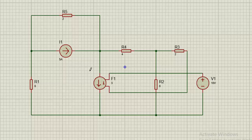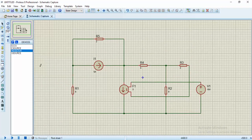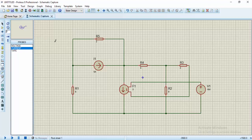So when placing the probe, you have to place it in such a way that the current is flowing in the clockwise direction. The current probe has a directional indicator attached to it in order for you to know how the current flows. To get the current probe, click on Probe, then Current. As you can see, the current probe has a directional indicator attached to it.